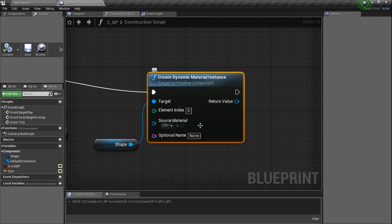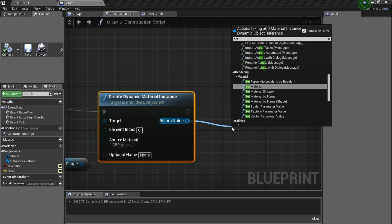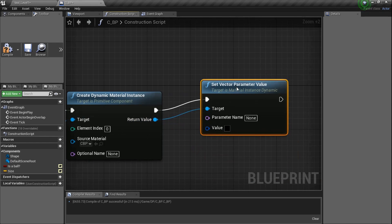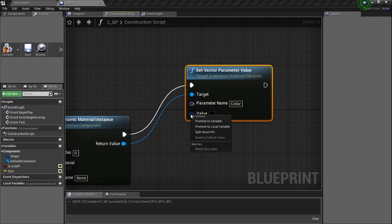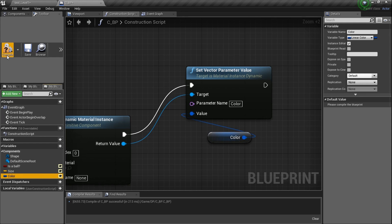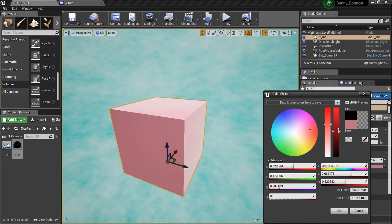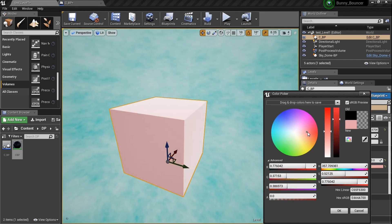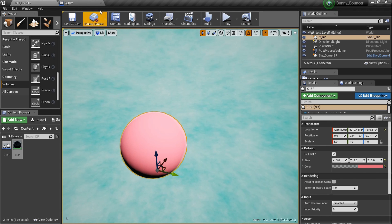From the dynamic material instance, drag a wire and type in 'Set Vector Parameter Value'. The name of the parameter was 'color', so right click the value pin and promote it to a variable named 'color'. Click the eyeball to expose it. Now if we go back out to the editor with the BP selected, we've got the color parameter right there and we can click on it to set the color.